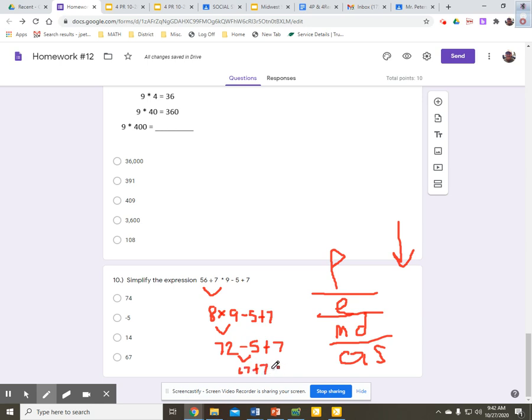And I'm going to end up with 74 once I simplify that. I'm losing space down there. But 74, you can kind of see it. That's choice A.